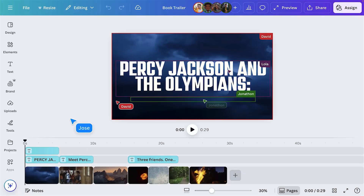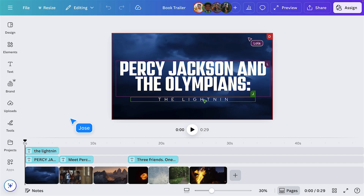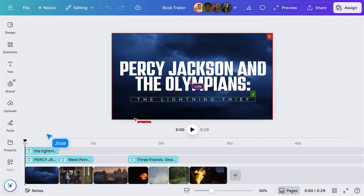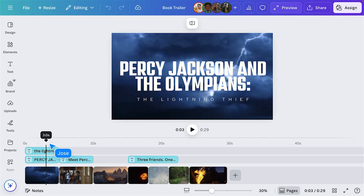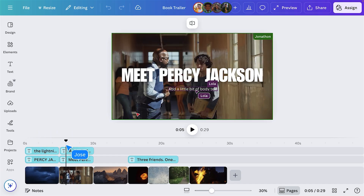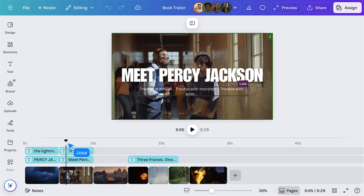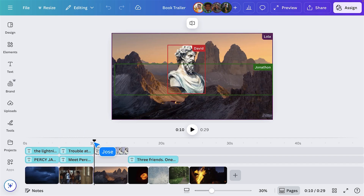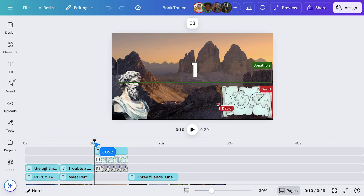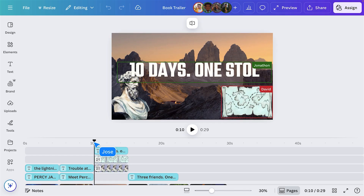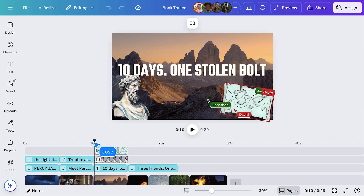One way that works really well is to have students reinterpret a project as a video trailer. For instance, if they've read a book for a class assignment, ask them to work in groups to create a book trailer using Canva's extensive image and video libraries. This encourages them to think deeply about the major plot points, characters, and the overall tone of the book.